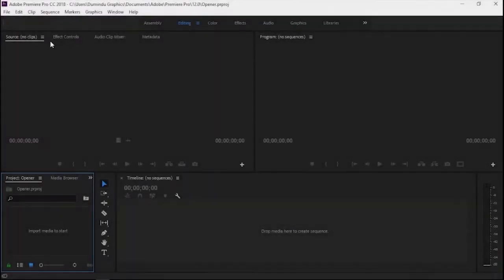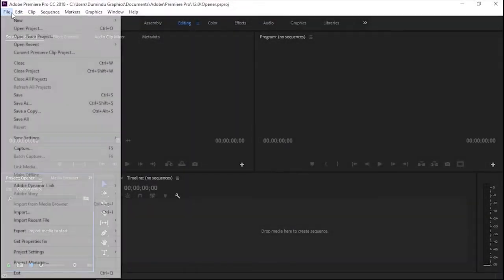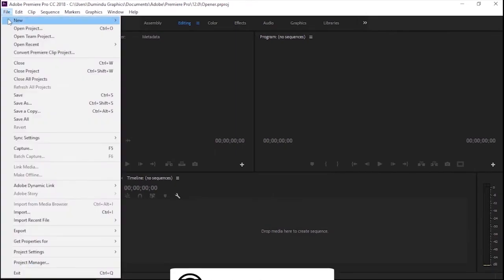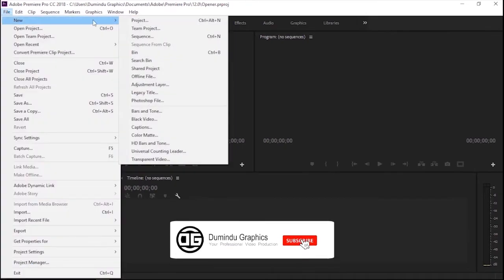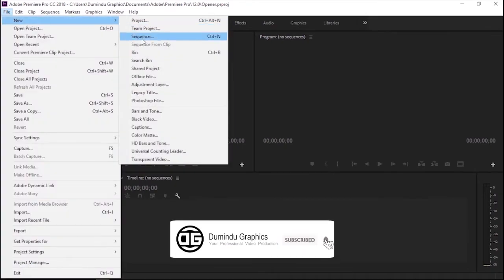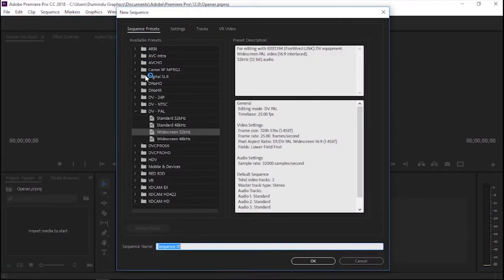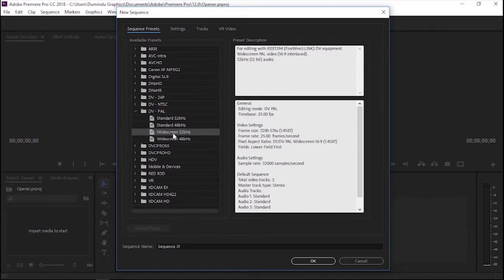Let's open the sequence. Let's open the file. Open the menu and click DBLL and select the wide screen to 32 Hz.